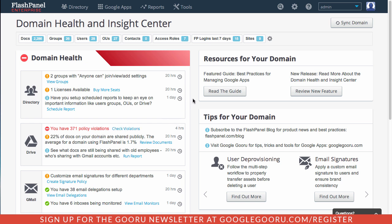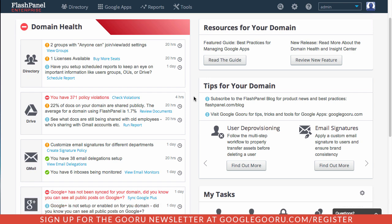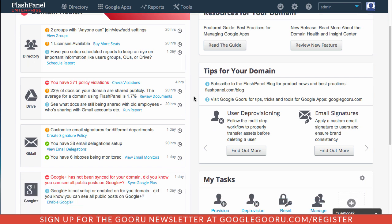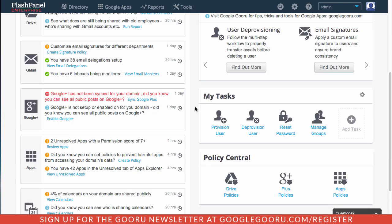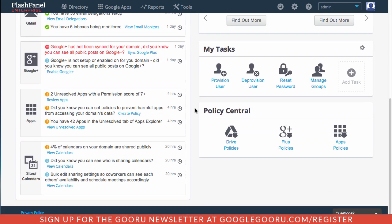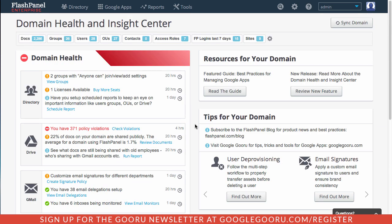Flash Panel is actually surfacing information from a number of different important places in your domain like directory, Drive like I just mentioned, Gmail, Google+, apps, and sites and calendars.